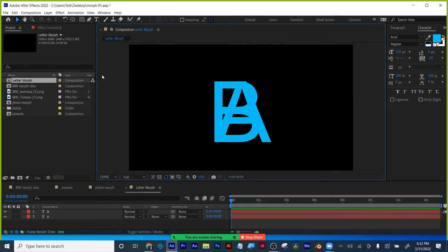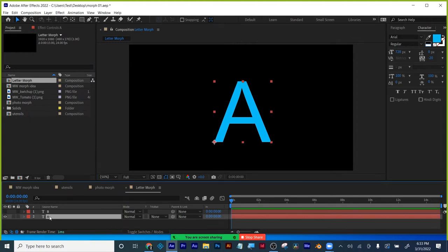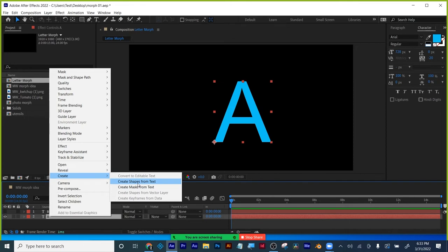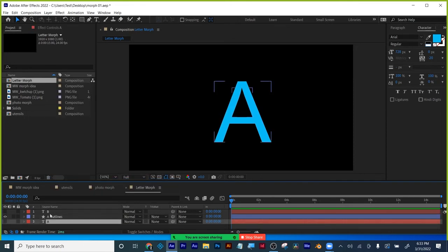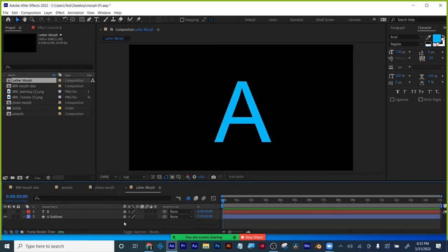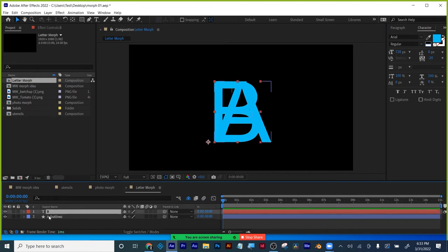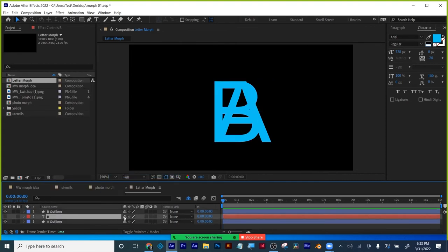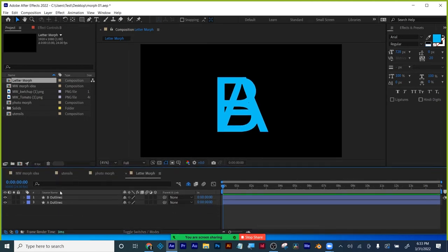Just a reminder: when you've got letters and text you can right-click Create and get shapes or a mask — I'm going to do shapes. There's my A. I can now Shy-enable this because I don't need it. Go to Switches and Modes, click the Shy icon, and it's gone from my timeline — I can always get it back by clicking Shy-enable. This helps me save space. I do the same thing for the B: right-click Create > Shapes from Text, then Shy it. Now I've got an A and a B.